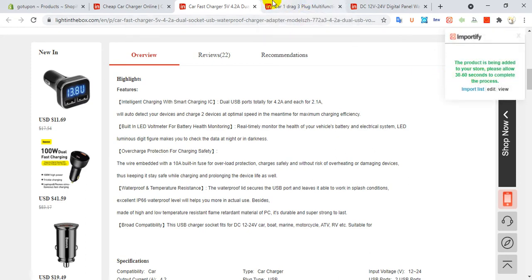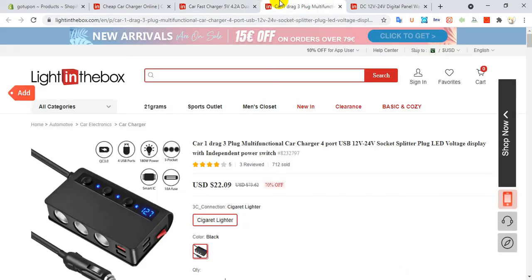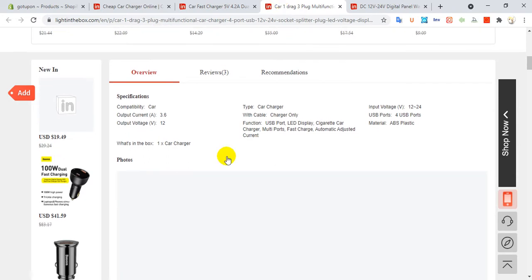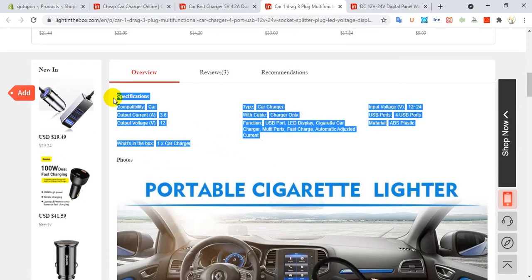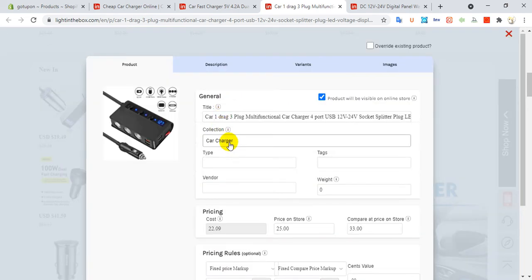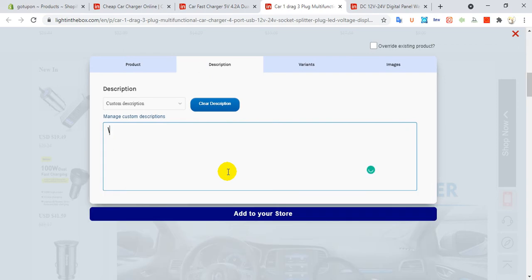Go to description, press Control+A, then paste. This product is added. For the second one, copy description and click Add. No need to re-select car charger — it's already selected by the plugin. This product is added as well.